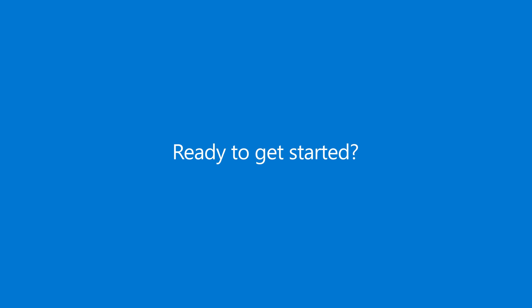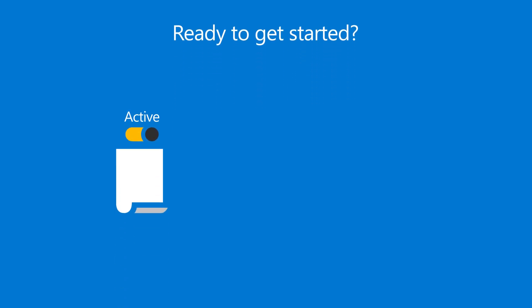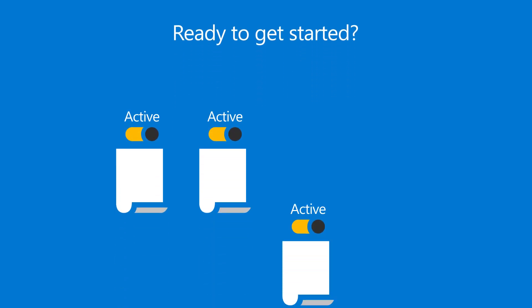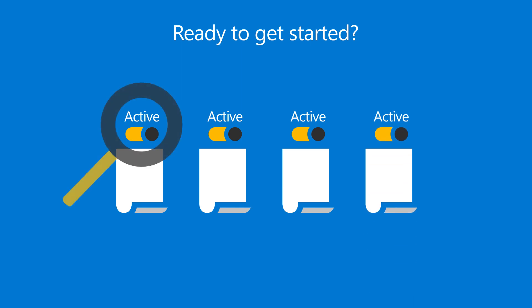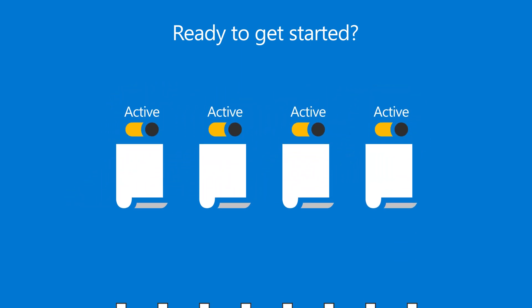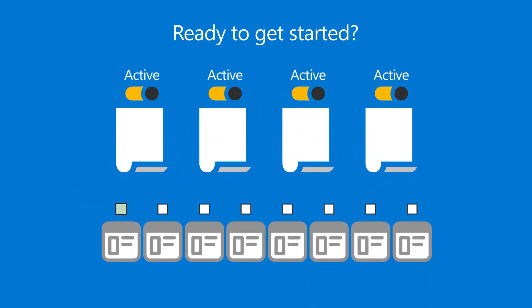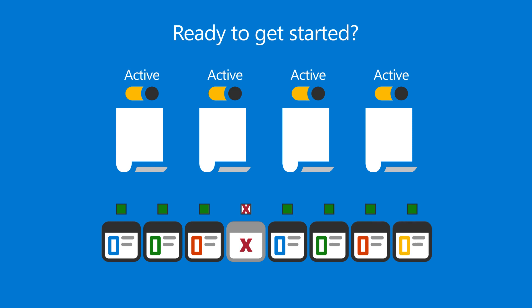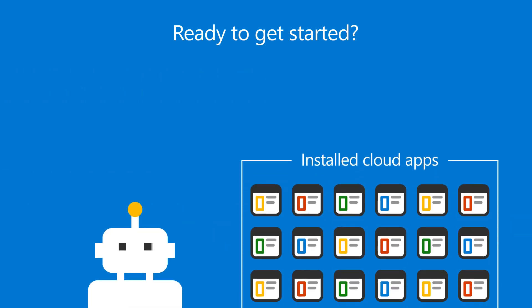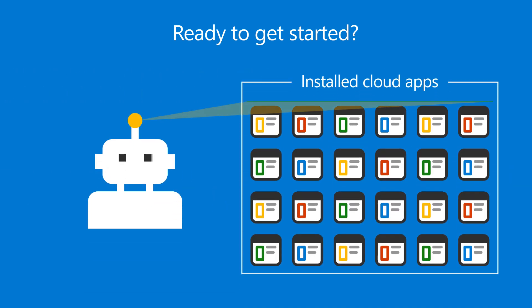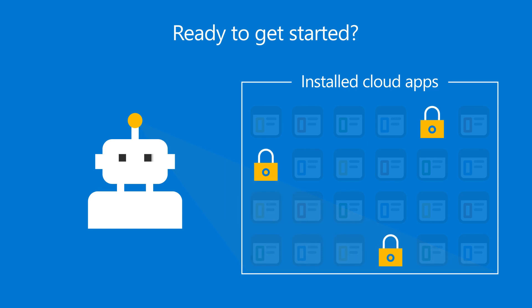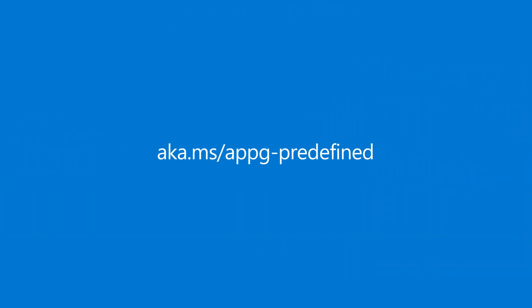Ready to get started? Go to the list of policies in app governance to view the predefined policies. After making sure they are active, you can specify which apps should be covered or excluded. You can also choose to automatically block any risky apps from accessing resources on your network. To learn more, visit aka.ms/appg-predefined.